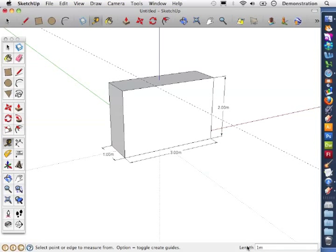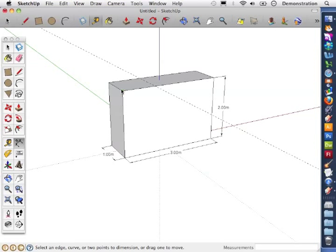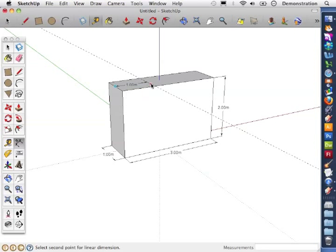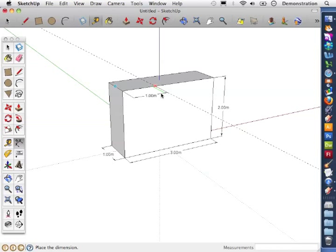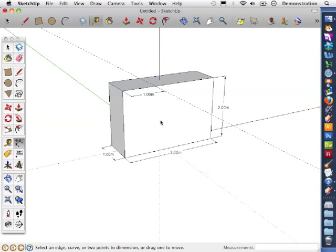The exact distance you want the guideline to be from the edge. Just like we did when we did the distance for our extrude and when we put in the dimensions for our rectangle. Now just using the dimensions tool there to show you we've correctly done that guideline one meter from the edge.